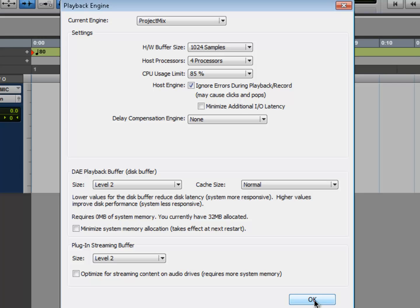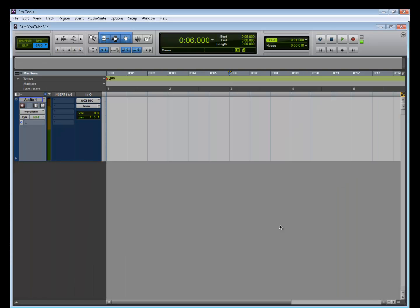The problem with that is you're introducing so much delay. Imagine talking into your microphone and not hearing it right away on your headphones. That's basically what's happening, and it's impossible to work like that. That's why you want to look for an audio interface that has direct monitoring.